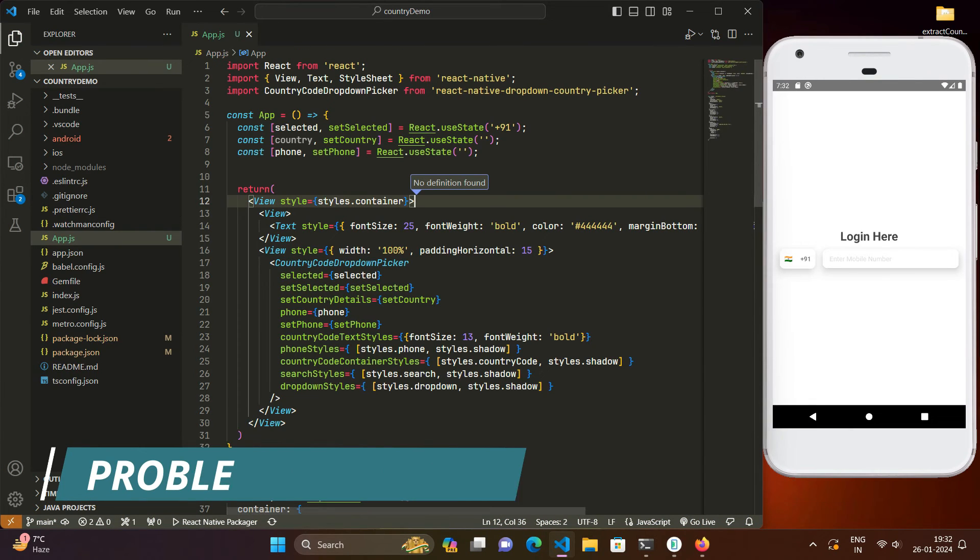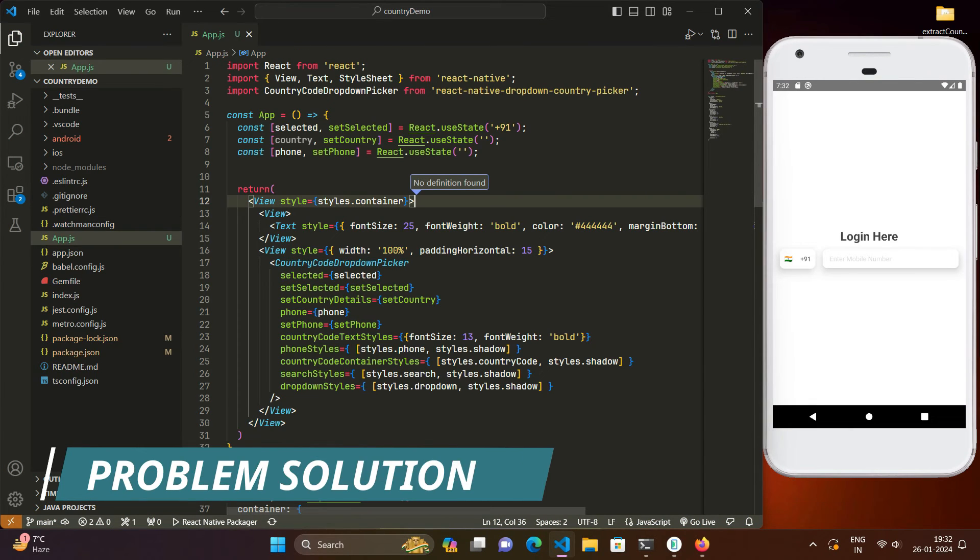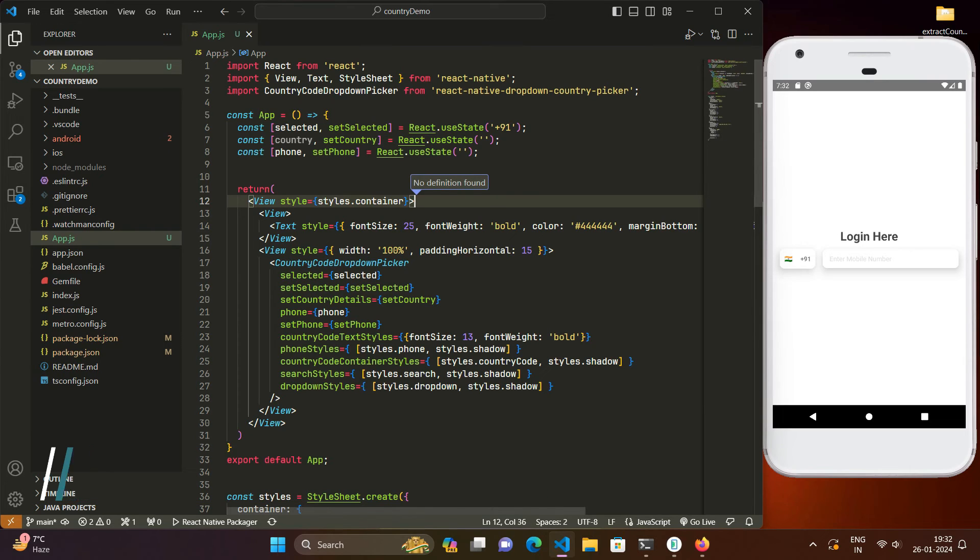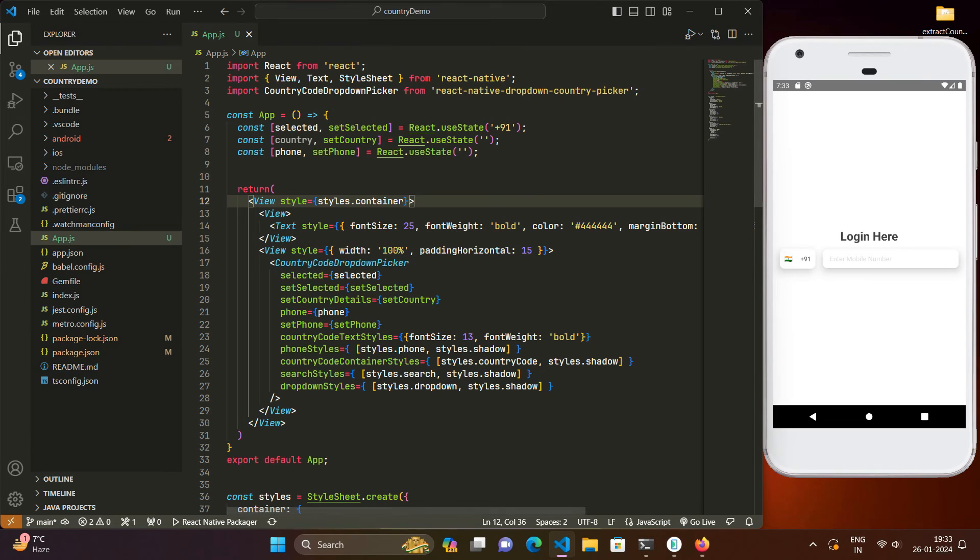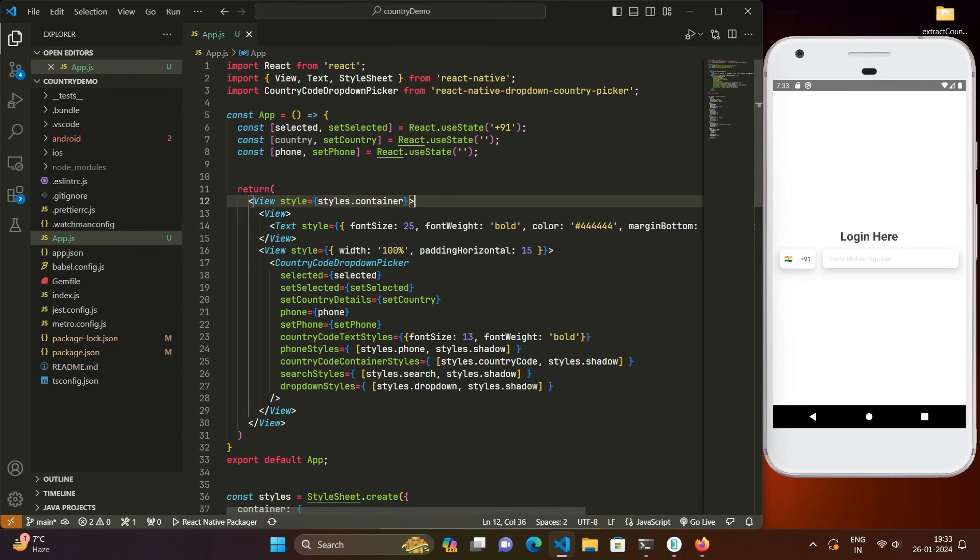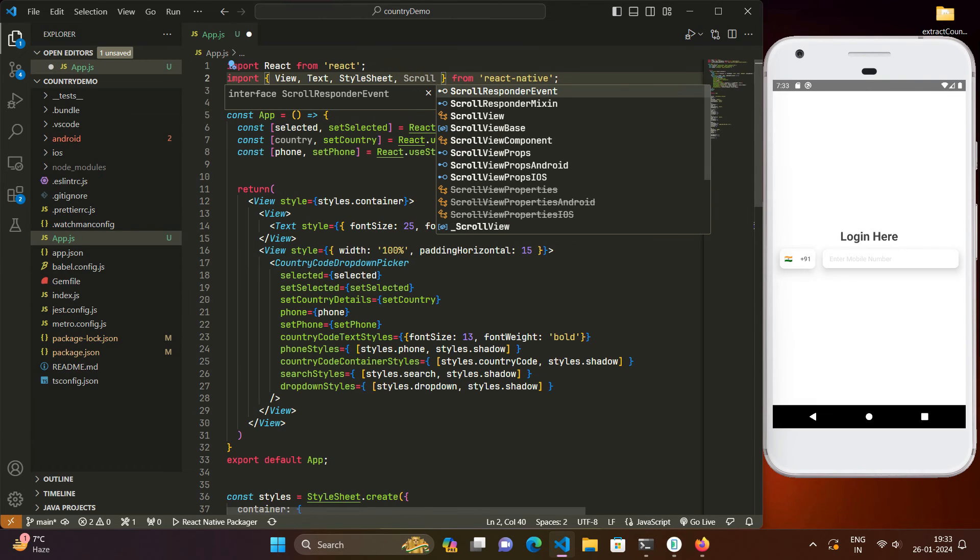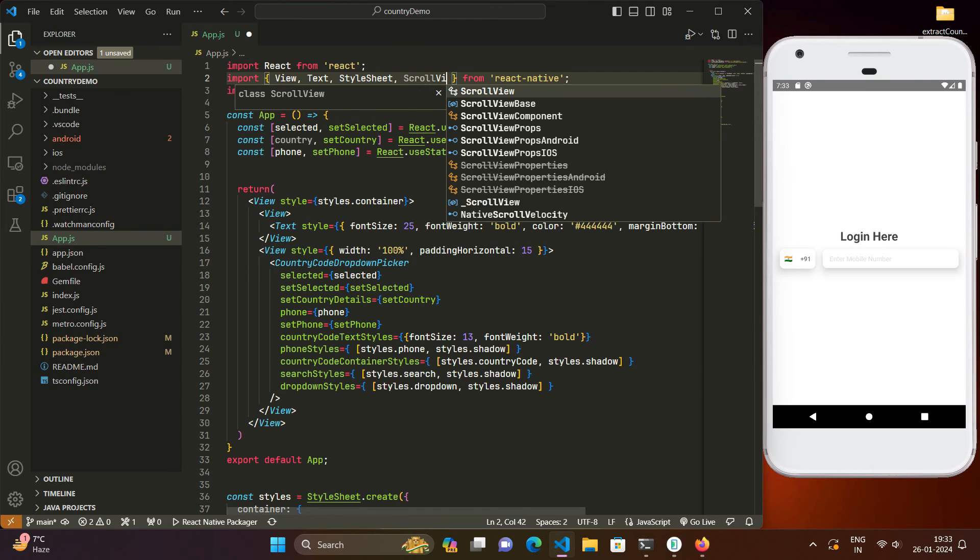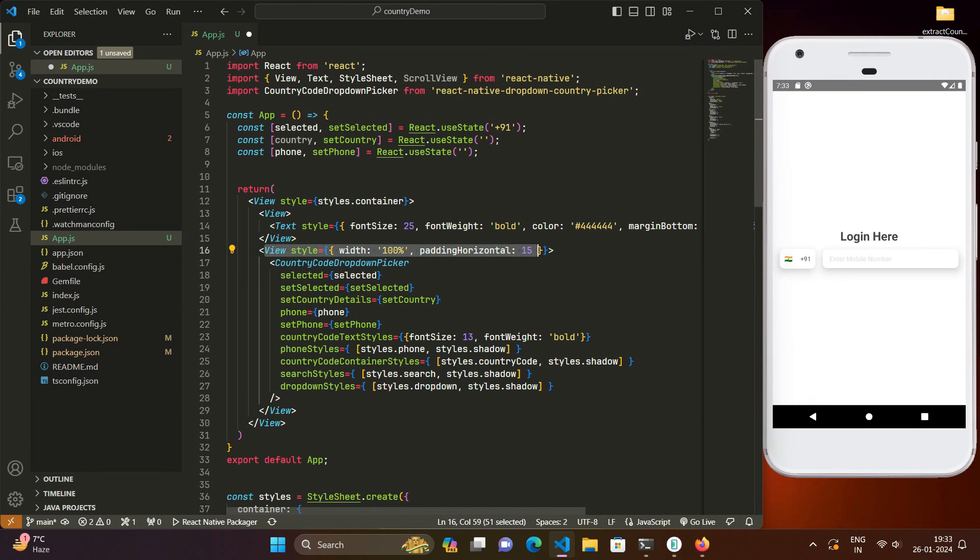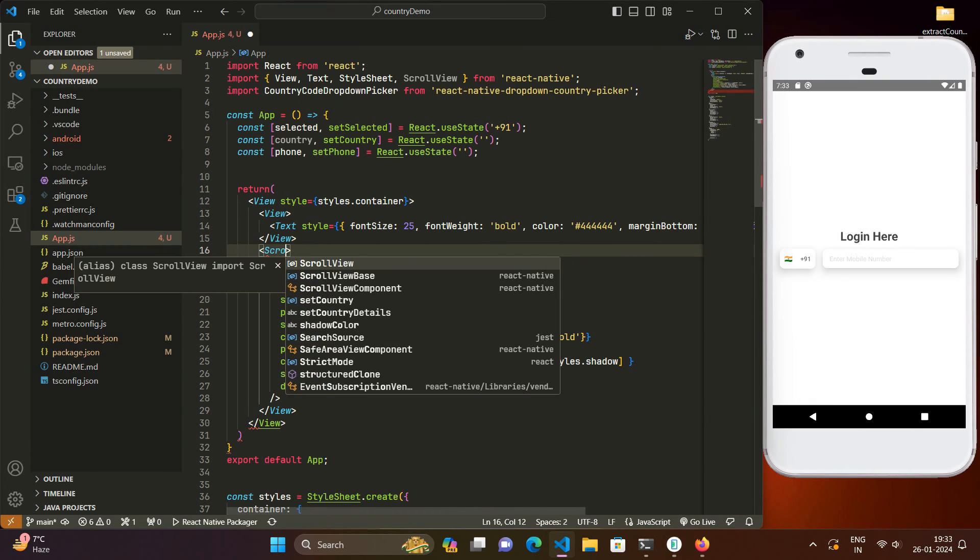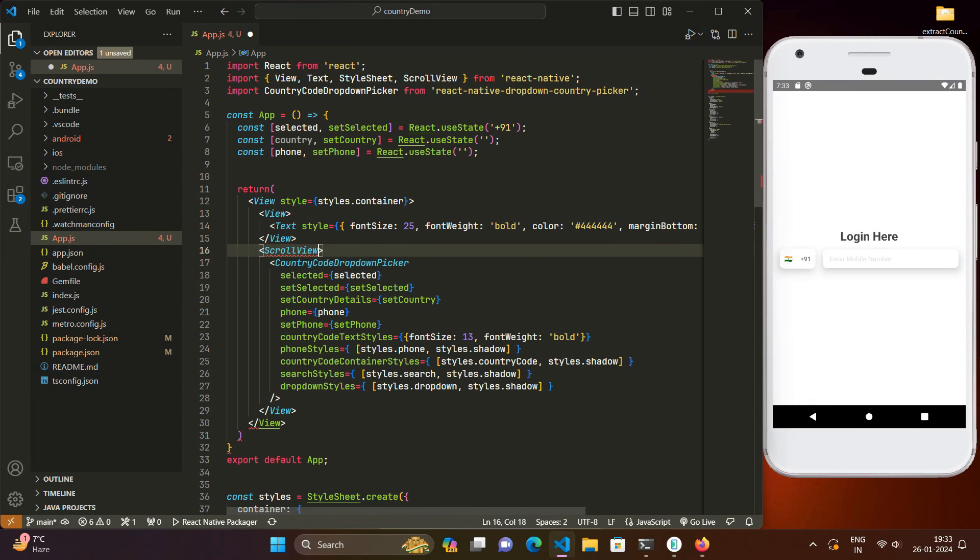Another request or problem that most of you people raised was that picker is facing some sort of issues when we enclose it inside of a scroll view. So let's see what happens when we enclose this country code picker inside of a scroll view. So for that we will just include this scroll view and then we will enclose this country picker inside of that scroll view like this.